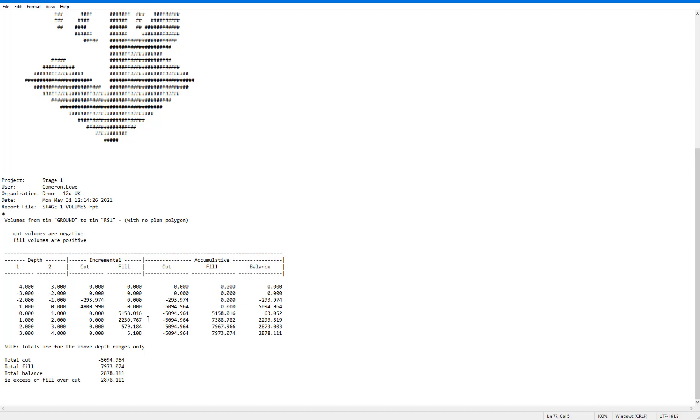But ultimately what we really want to know is the total cut and total fill, which is reported to us at the bottom of the report along with the balance, which is the excess cut or fill. In this case we have a fairly significant fill excess.